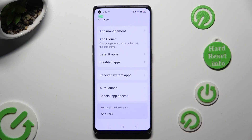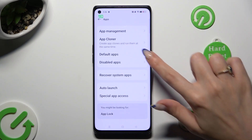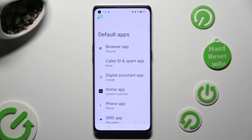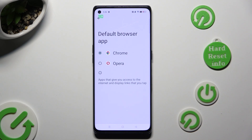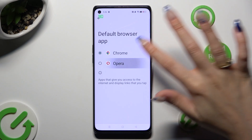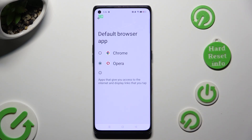Then select Default Apps, and tap on one of those options that you wish to manage. In my case, Browser App. Now just click on your newly downloaded one in order to apply it.